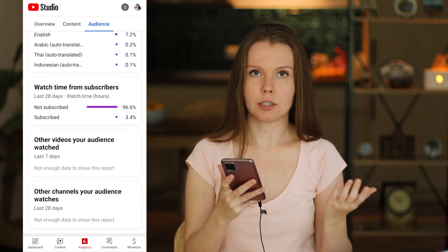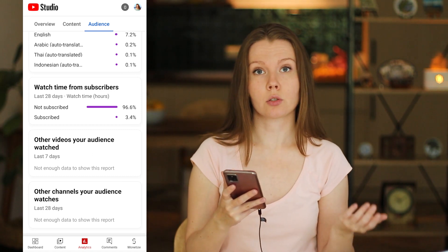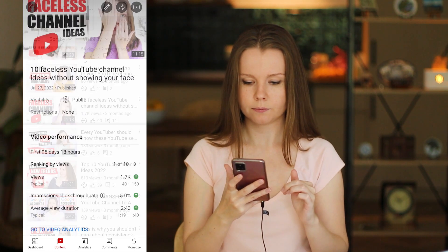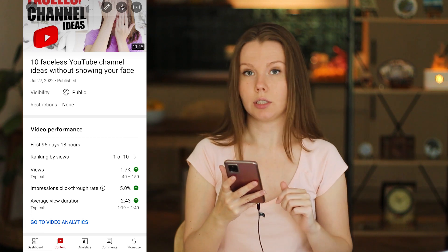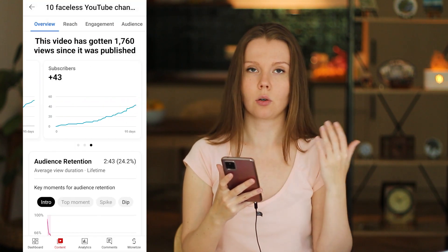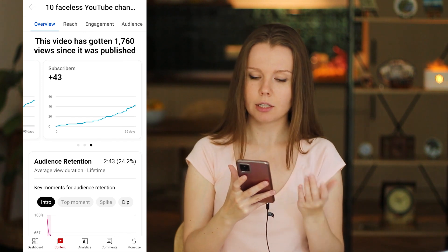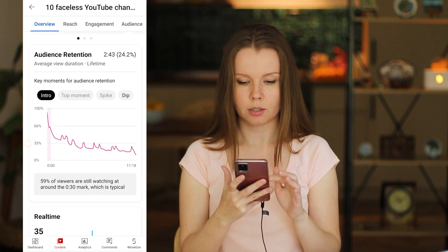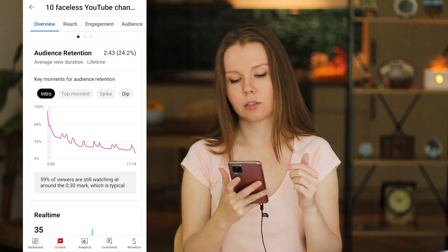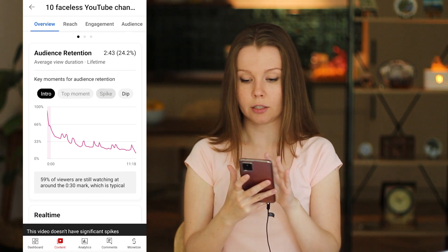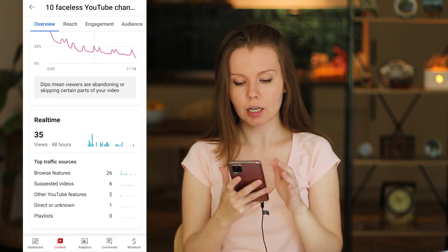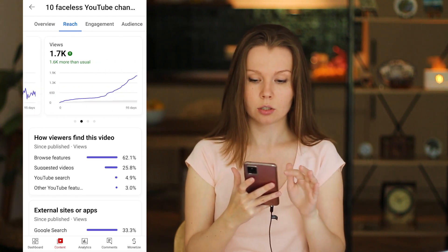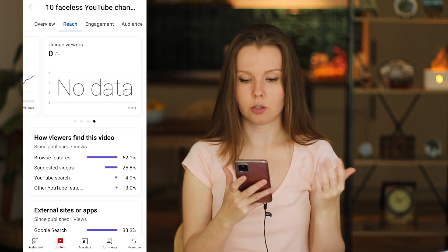That's the general analytics of your YouTube channel. If you want to see analytics for a specific video, go to the Content tab, choose a video, scroll down, and go to Video Analytics. Here you can see analytics for that particular video: how many subscribers it gained, the watch time, views, audience retention, key moments for audience retention, intro performance, dips, and real-time views. The Reach tab shows you impressions, impression click-through rate, views, and unique viewers.